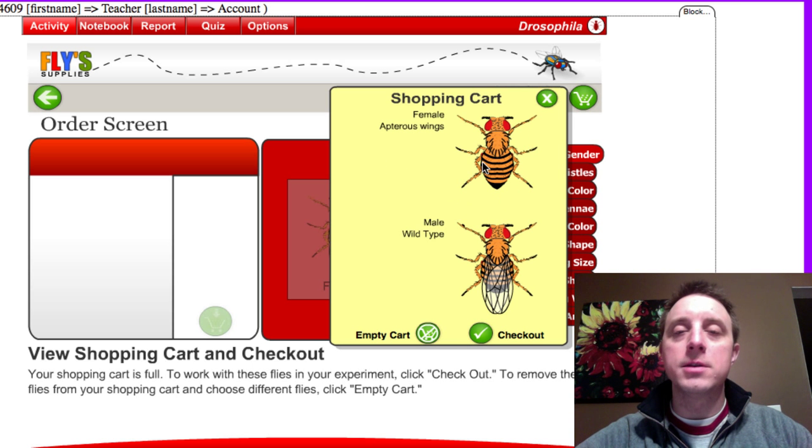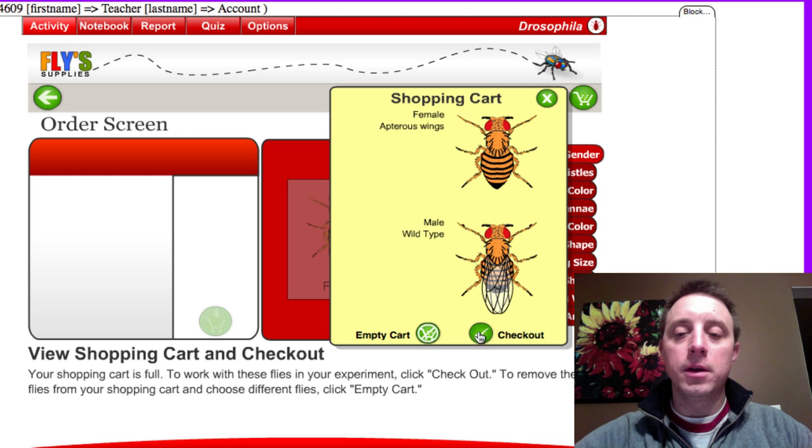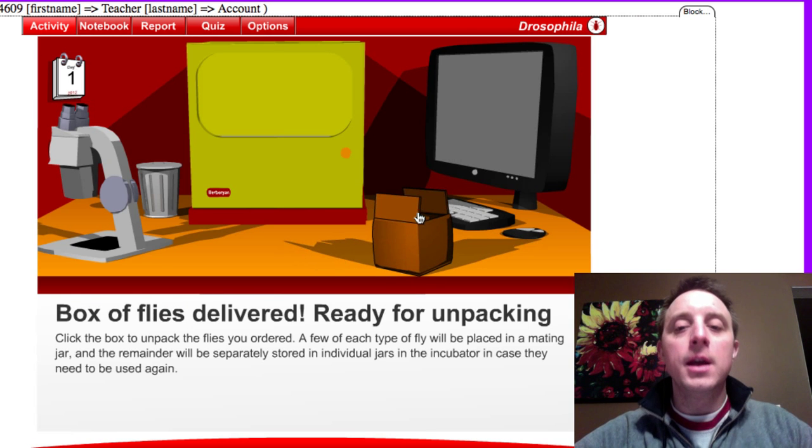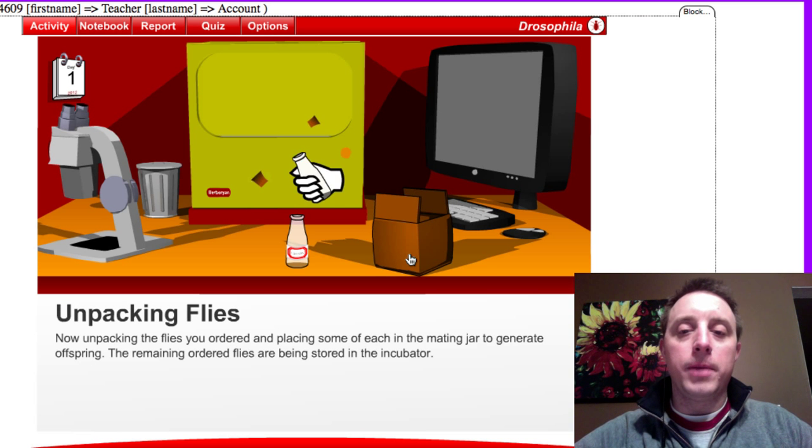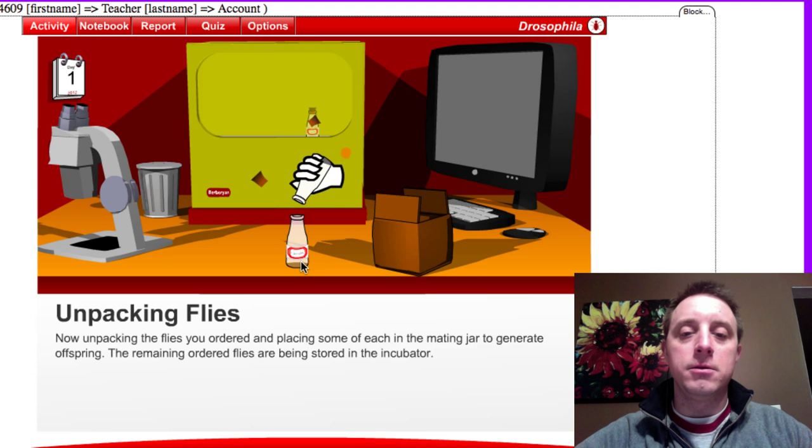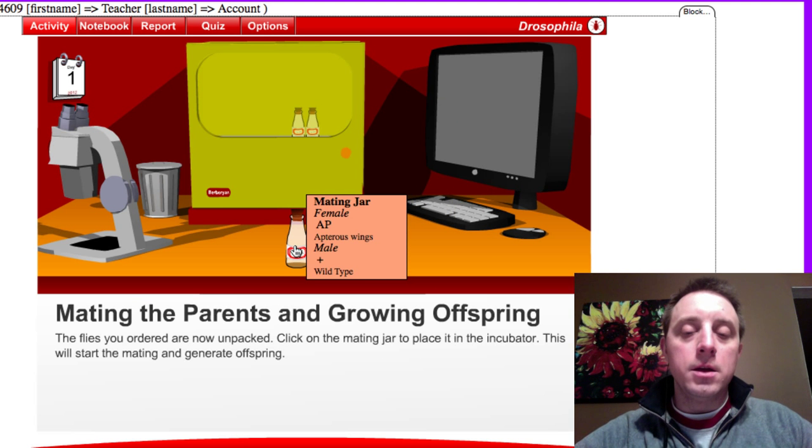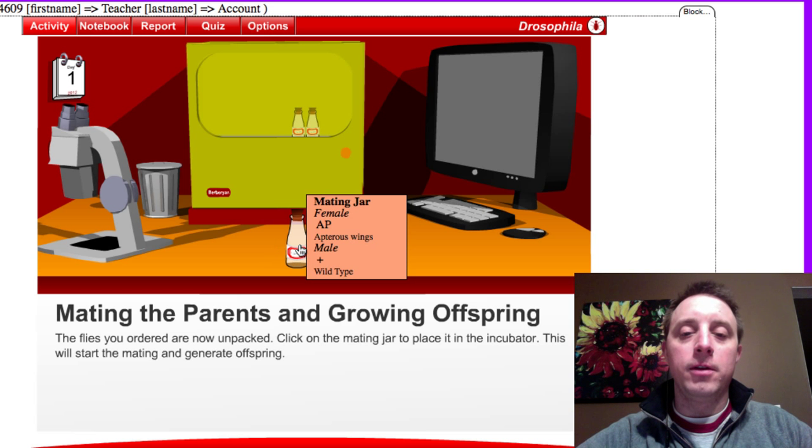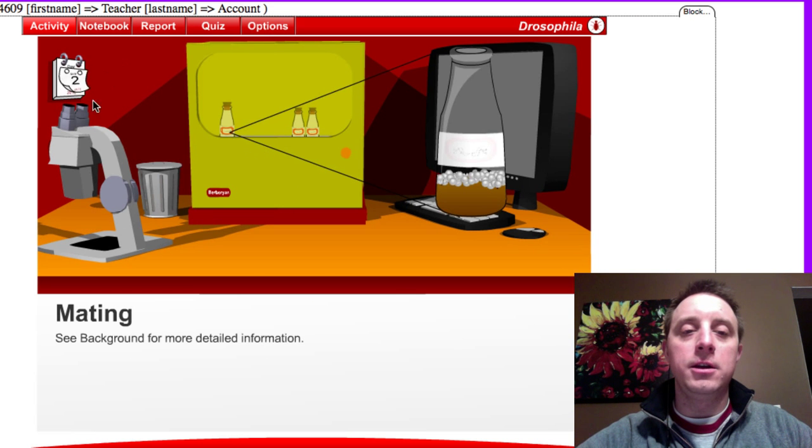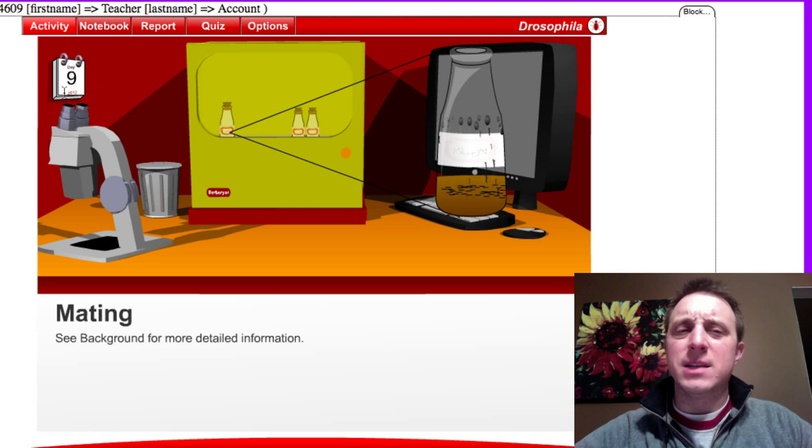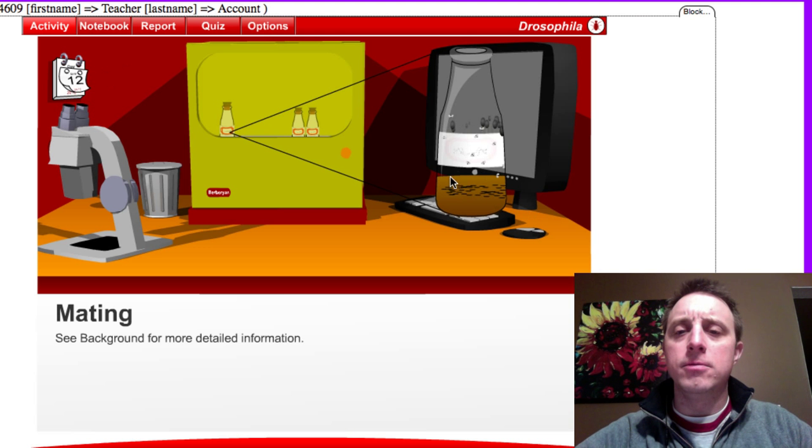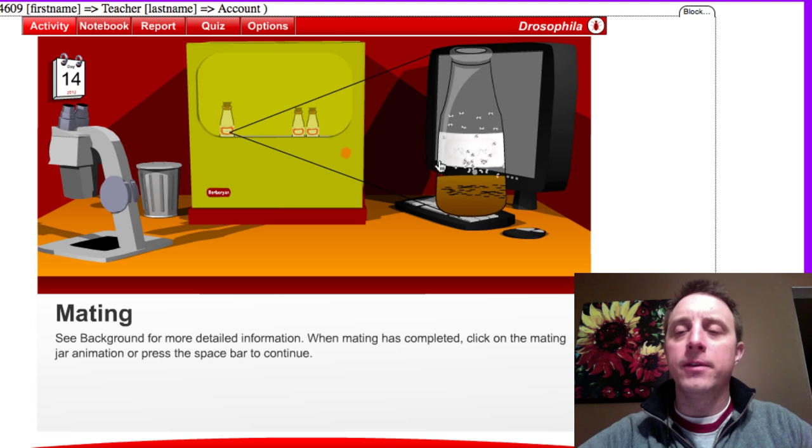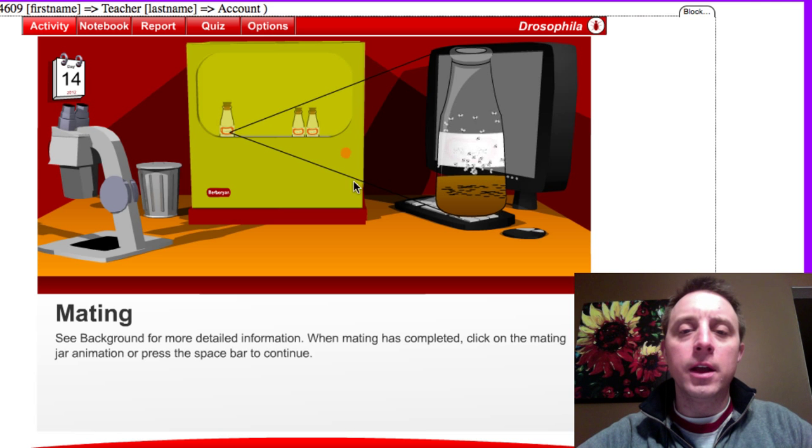Female apteris wingless, males wild type. Go to checkout. Yes, we really want to order those. And here they are on our lab bench. They come in a little box. We click on it and the flies are shaken out into a new mating jar. Here's our mating jar. We put the mouse over it to remind us what's in there. Click on it, goes in the incubator, and you see the calendar starts moving. It takes about 14 days, about two weeks, for the flies to mate, the eggs to hatch, and they go through all the different life stages of the Drosophila.